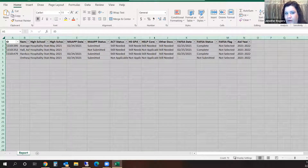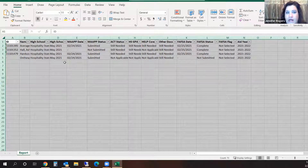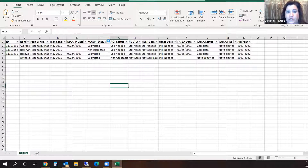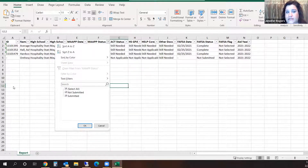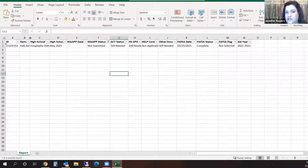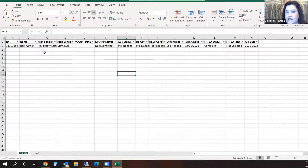Now I only want to see the students who have not submitted a MAP, because I want to reach out to them and say, 'Hey, why haven't you MAPped yet?' So I'm going to click on that down arrow, and it's going to show Select All. I only want to see 'Not Submitted,' so I check Not Submitted and click OK. Now I only have one student who has not done the MAP who attends my high school.